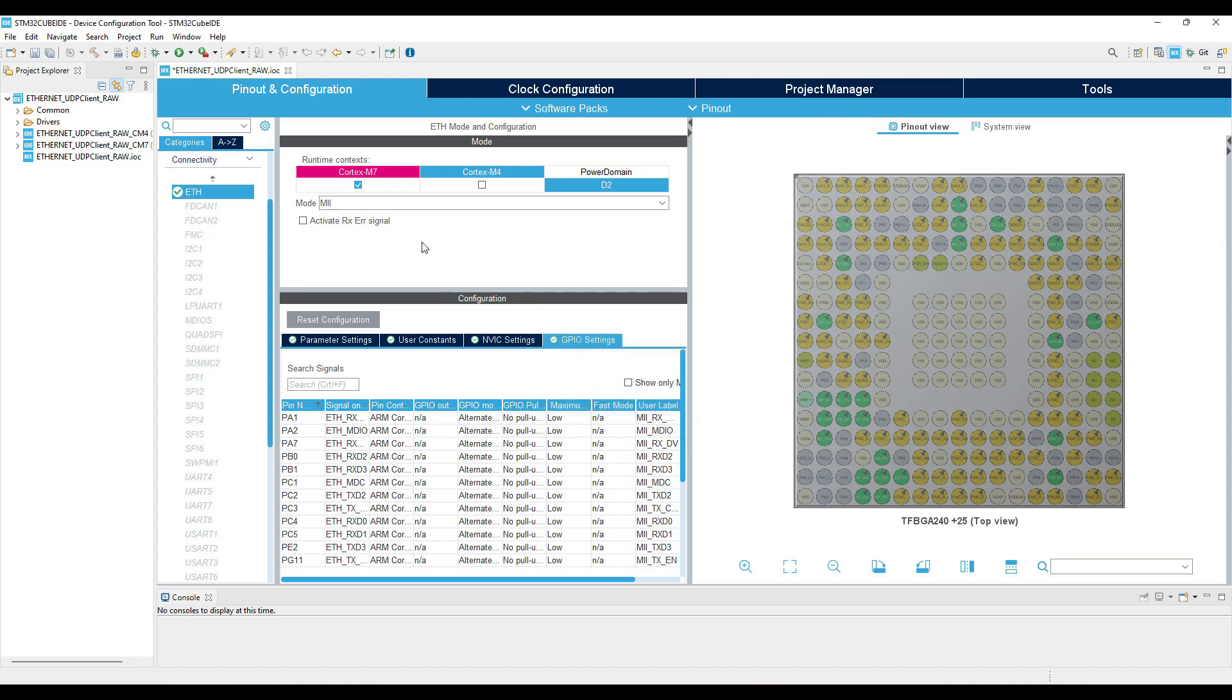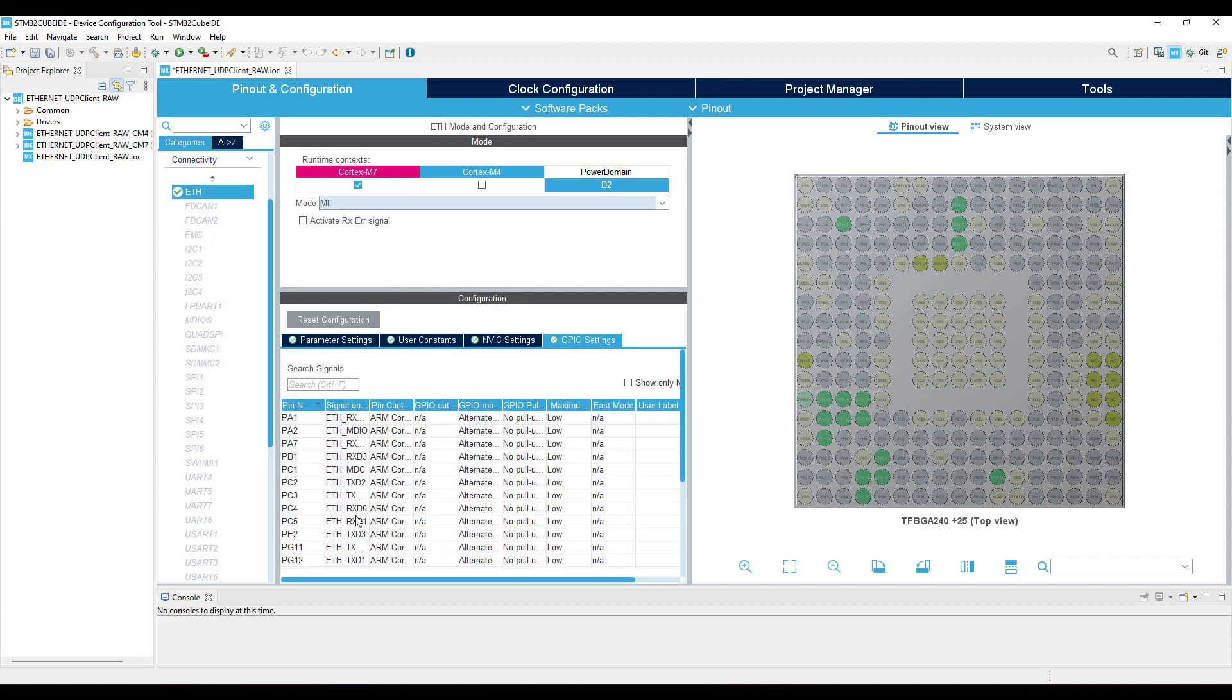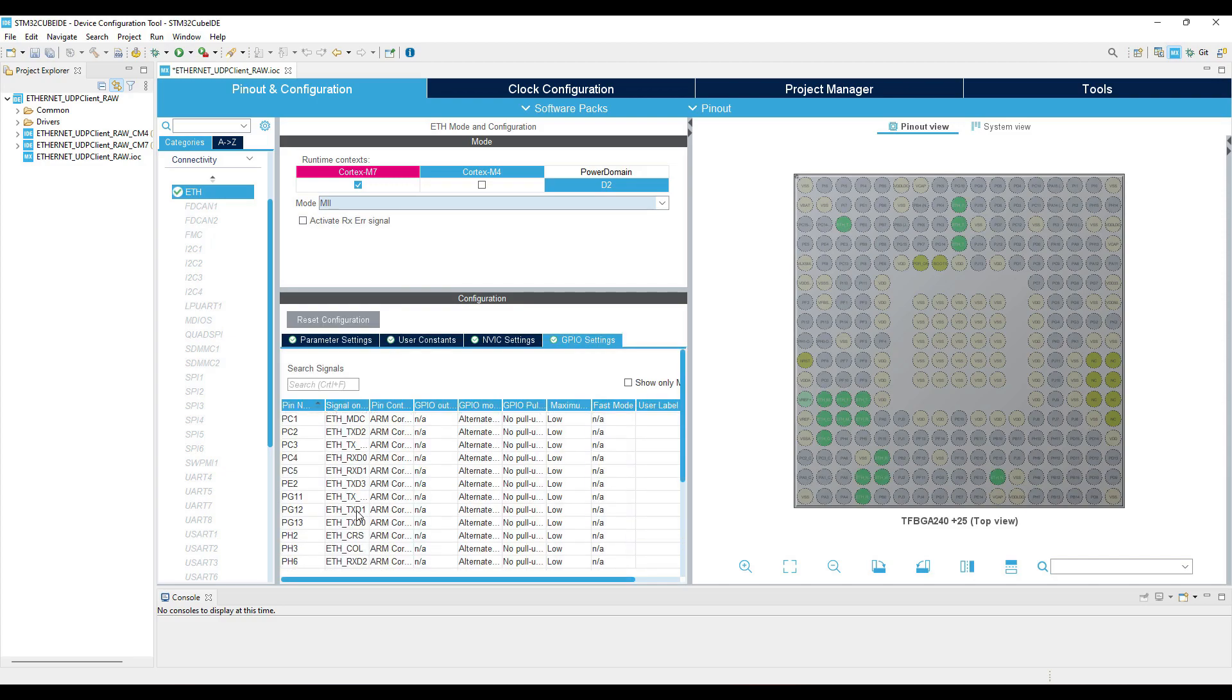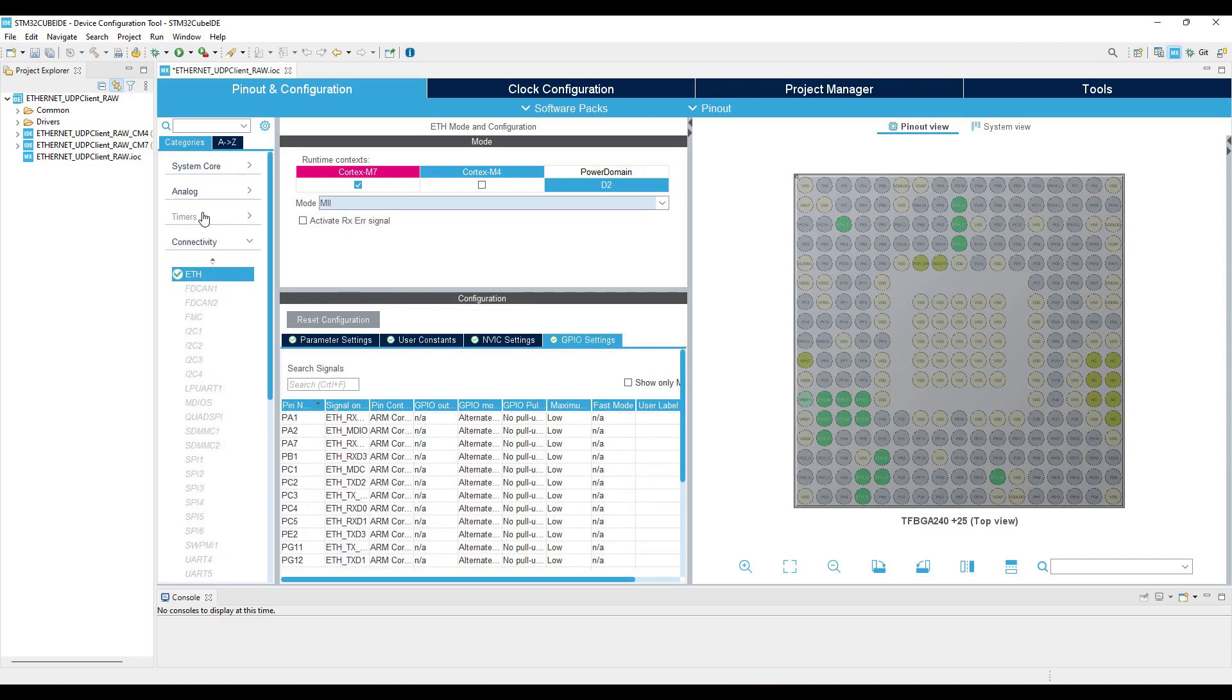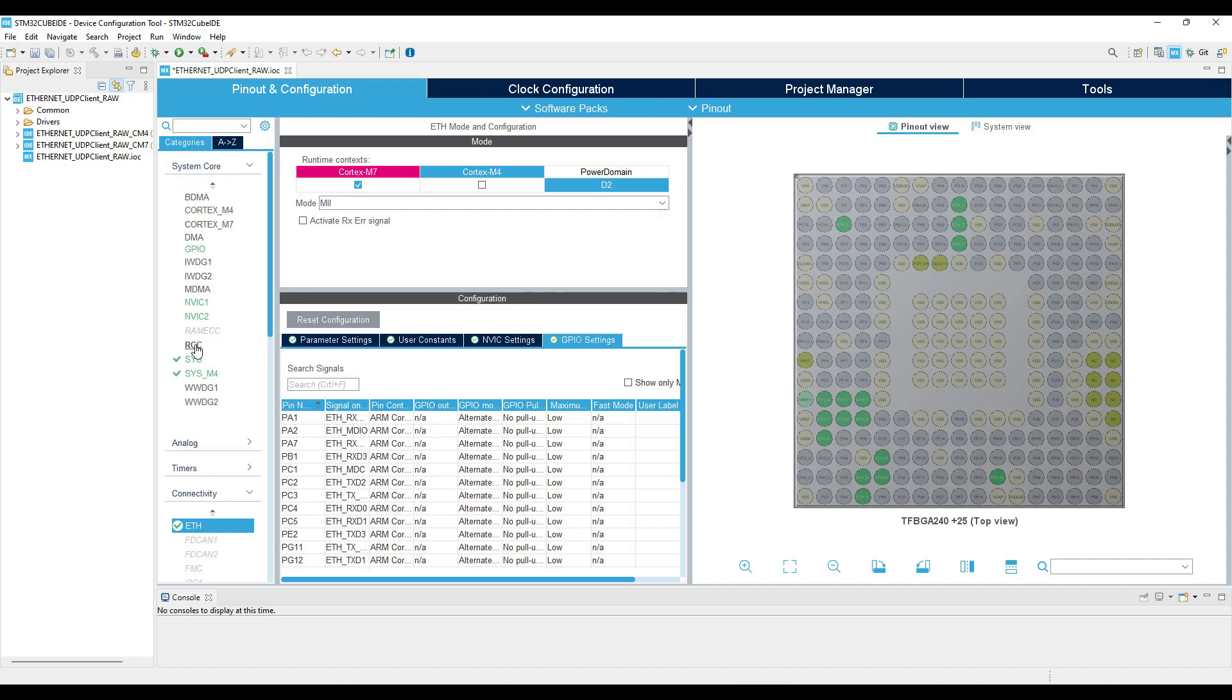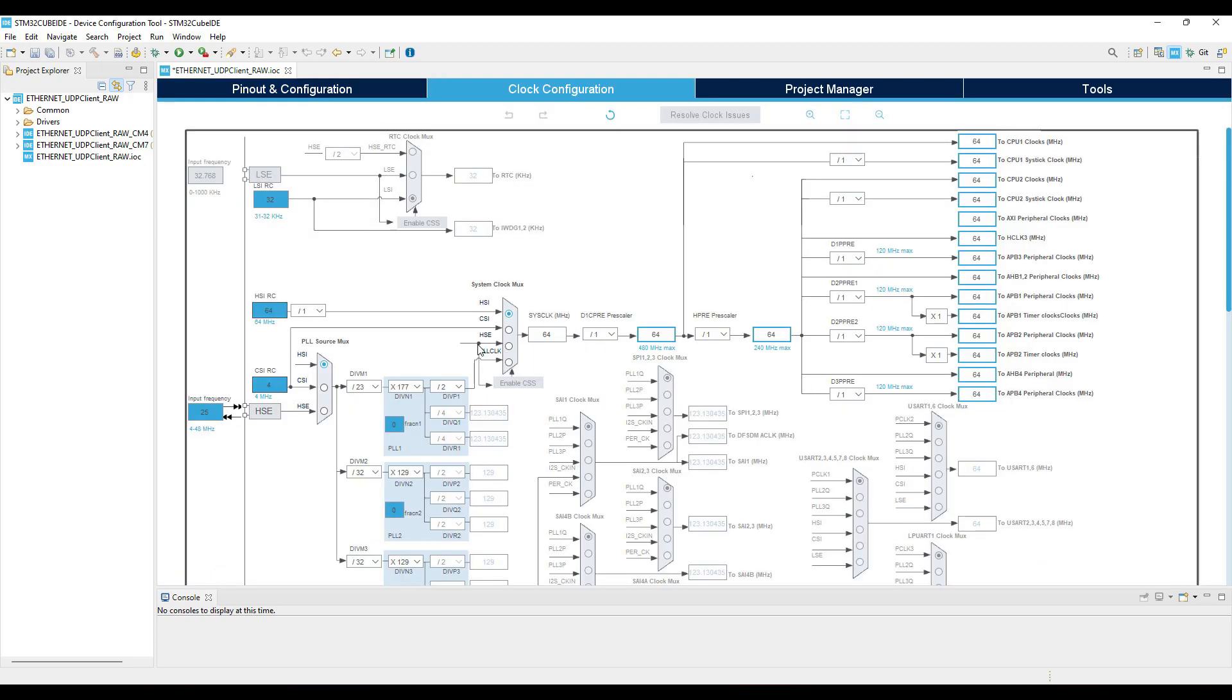Now we will enable the MII or RMII, whatever type your board has. Make sure the pins are configured properly as per the schematics. We will check the rest of the settings in a while, let's configure the clocks first. I am selecting external high-speed crystal for the clock. Configure the clocks as per the crystal available on your board.